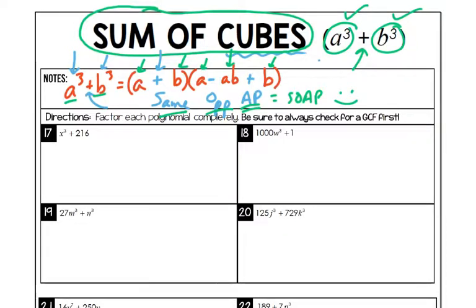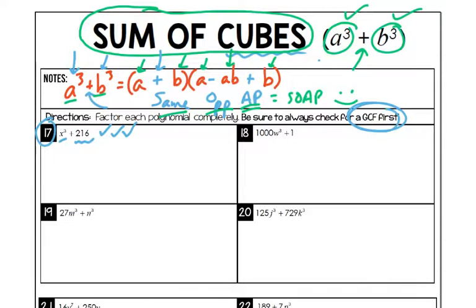Let's start with number 17 using this checklist. Are there two terms? Yes. Is it a sum — is it plus? Yes. Is each term a cubed number? x³ is definitely a cubed number. Is 216? I think it is, but we may need to work that out. Always check for GCF first — in number 17 I don't see a GCF between the two terms, so let's jump right in and figure out what 216 is.